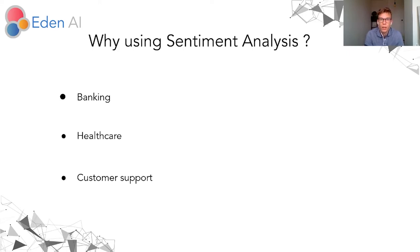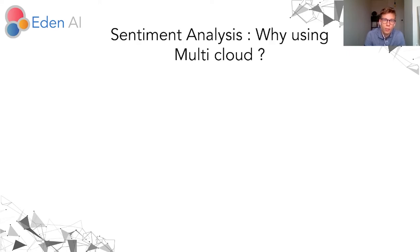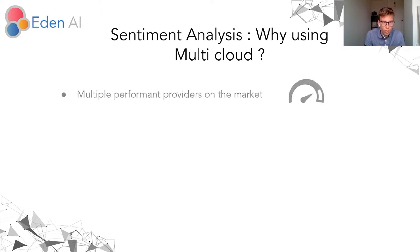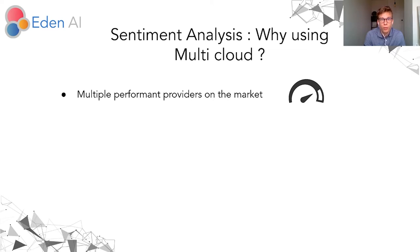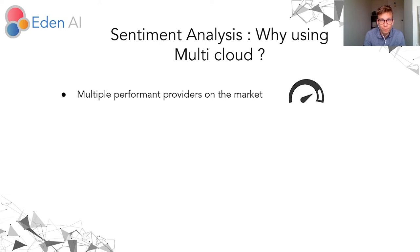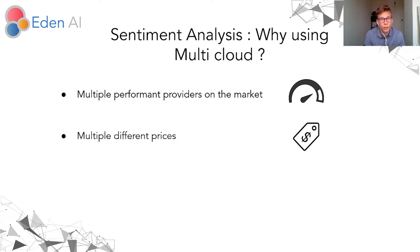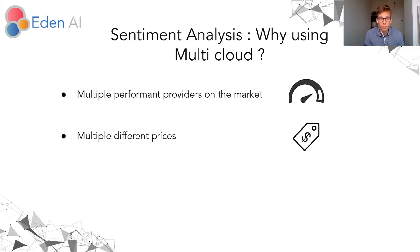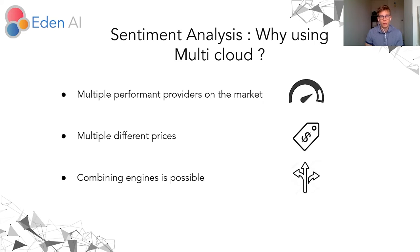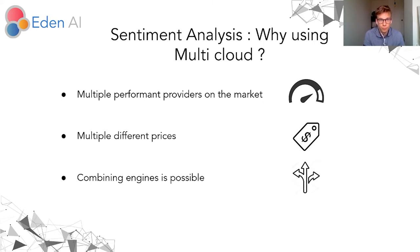If you want to use sentiment analysis engine, you need to use the multi-cloud approach because there are many performance providers on the market, so you need to find the best according to your data. You also need to find the cheapest because the prices can be very different between providers. And finally, sometimes it can be useful to combine different engines to reach better performance.